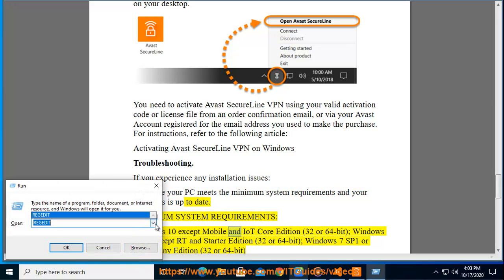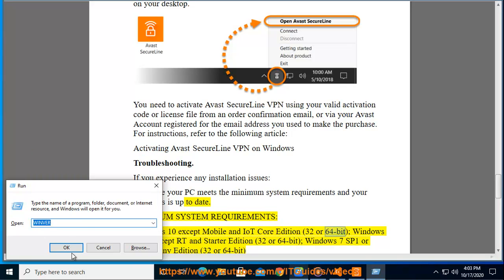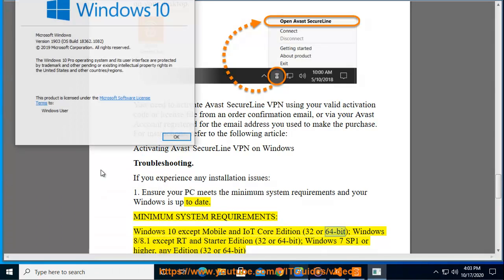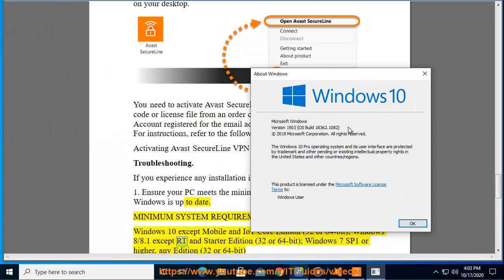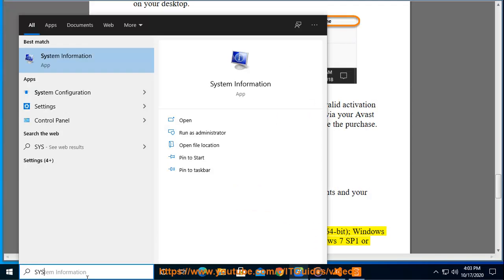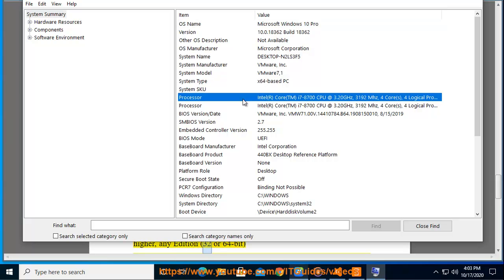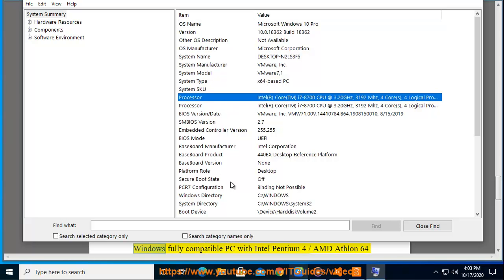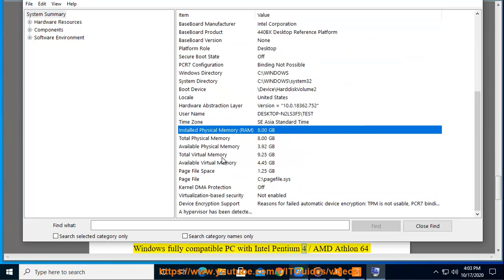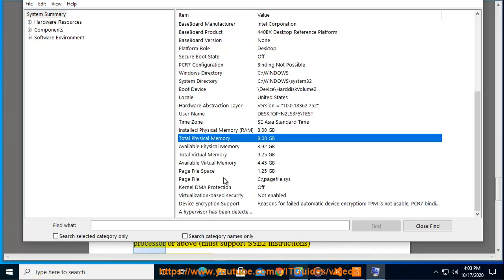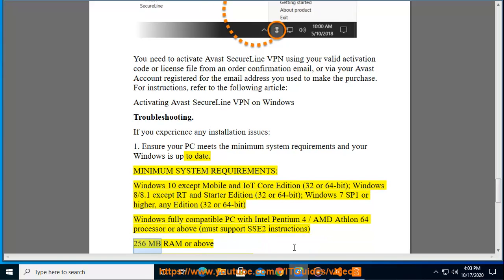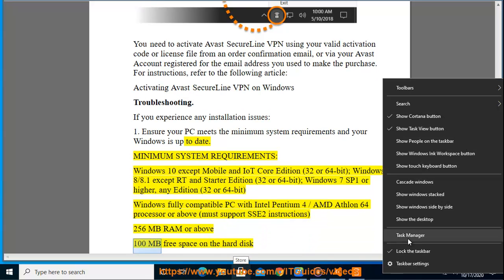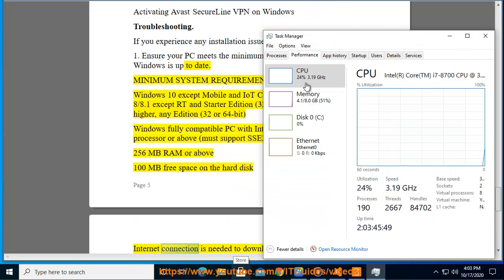Minimum system requirements: Windows 10 except Mobile and IoT Core Edition, 32 or 64-bit; Windows 8 slash 8.1 except RT and Starter Edition, 32 or 64-bit; Windows 7 SP1 or higher, any edition, 32 or 64-bit. Windows fully compatible PC with Intel Pentium 4 slash AMD Athlon 64 processor or above, must support SSE2 instructions.